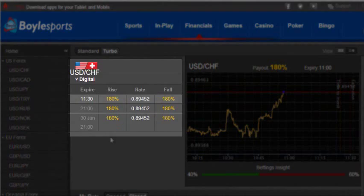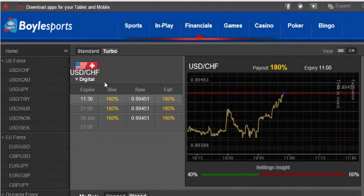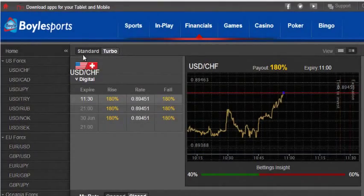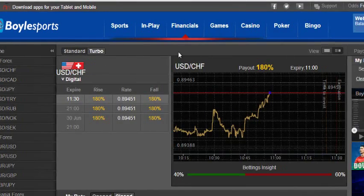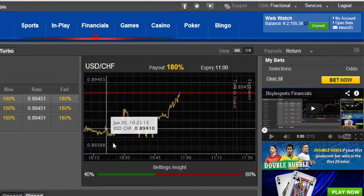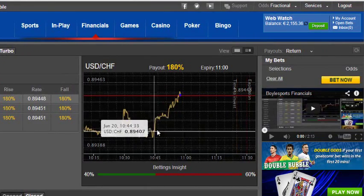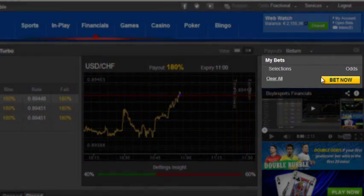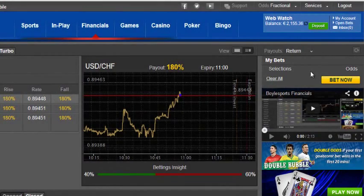Here you will see the trading options for standard trading. We've also got standard and turbo trading. Here you will see a graph indicating the stock market price, and finally you'll have the bet slip.